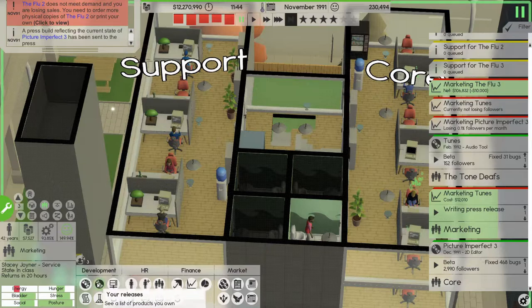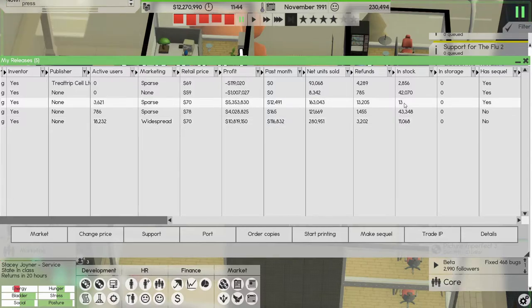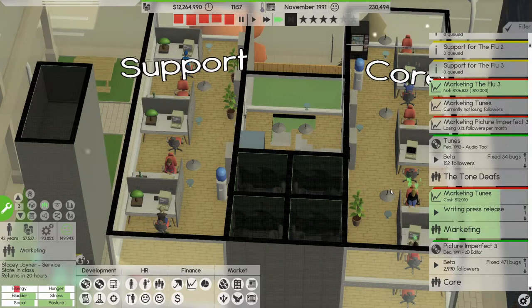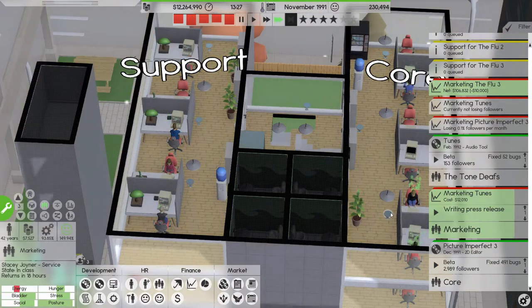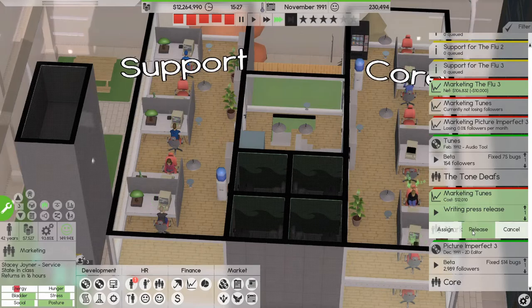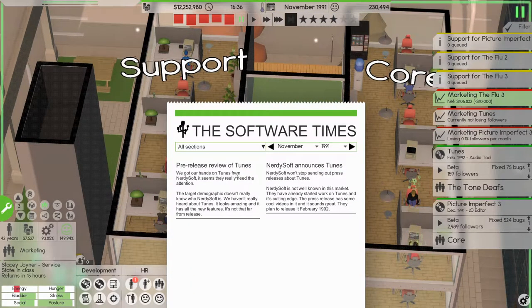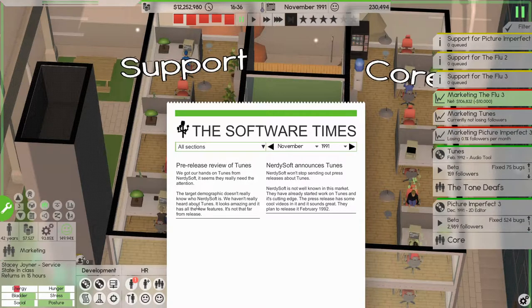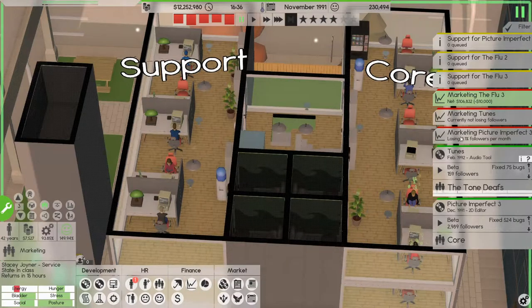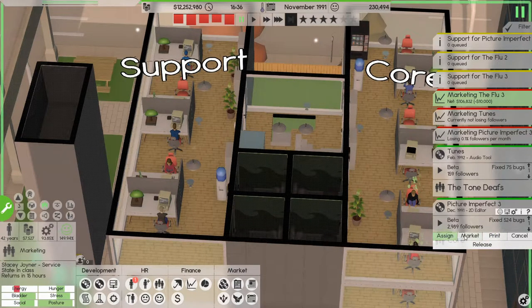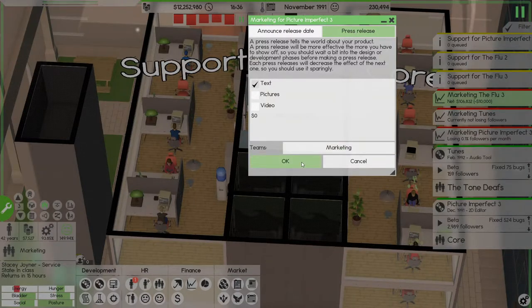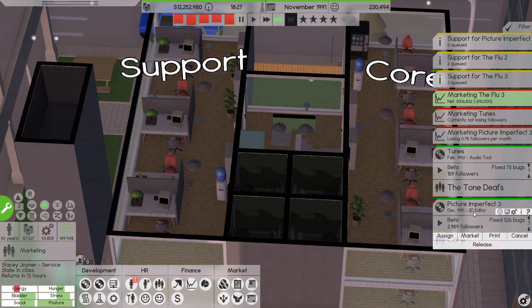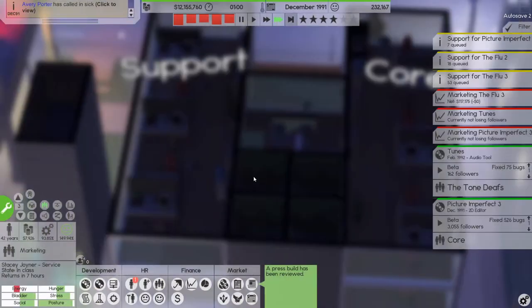So let's put out a press build for that. flu 2 doesn't meet demand again, it's insane. Let's get 3,000 copies. Release that press release and they won't stop sending out press releases, seems they really need the attention. We haven't really heard about tunes, it looks amazing. That's all good. No, because picture imperfect is coming up next month.